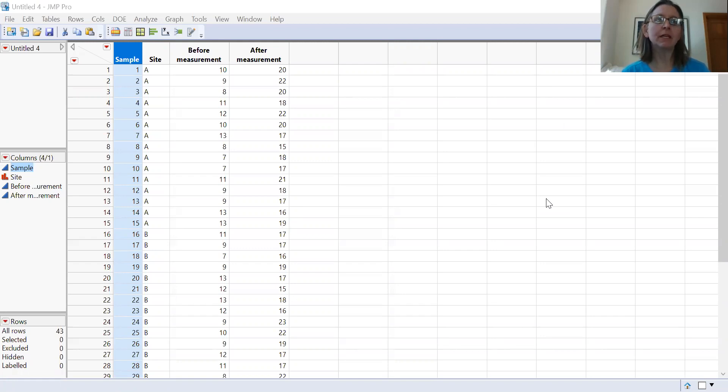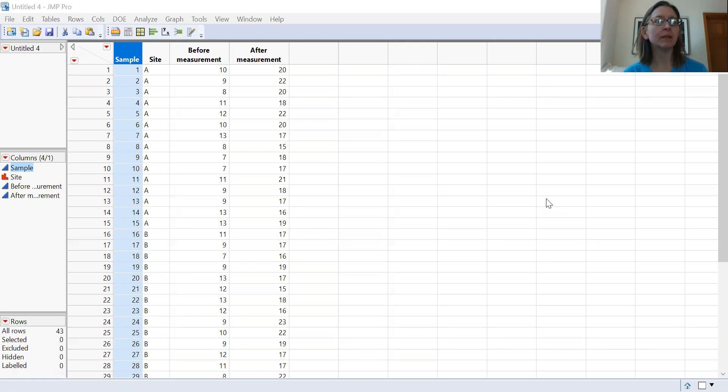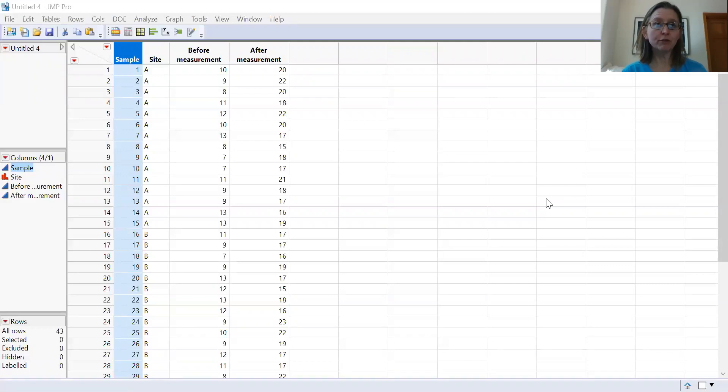This can happen in studies where you're actually doing a manipulation. An example that's fairly common in some bird-related projects might be that somebody's looking at the effect of anthropogenic noise on the responses of birds.